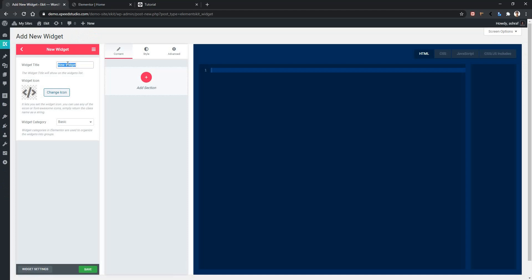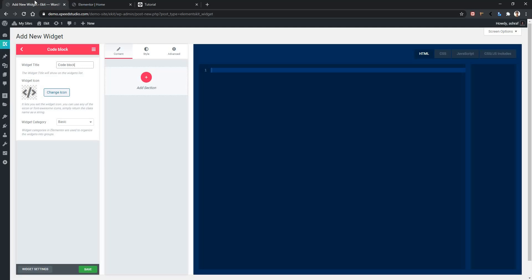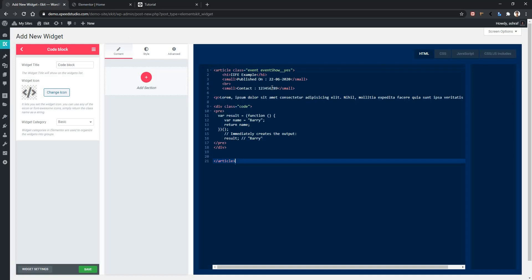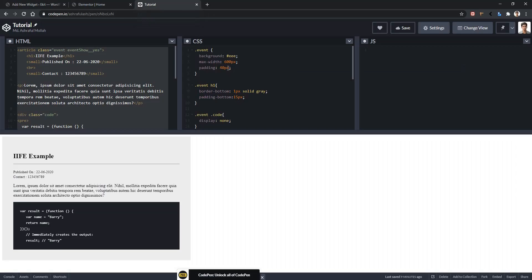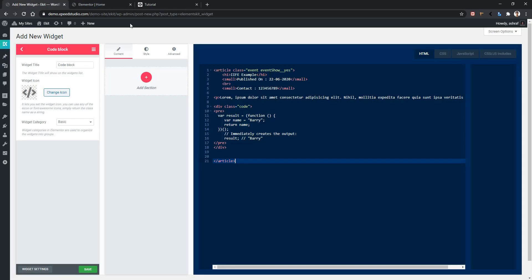Now we have to copy all of our HTML from CodePen and paste it into our HTML tab. Now let's copy all of our CSS and paste it into our CSS tab. Save it.